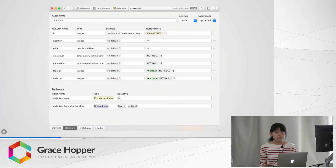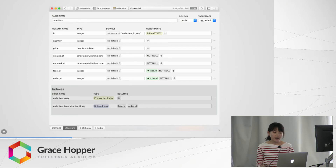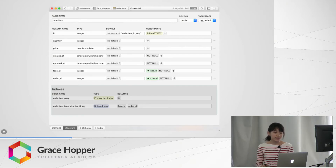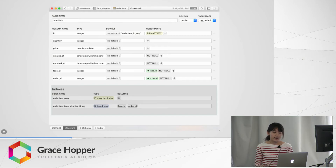Also, if you check the structure of a table in PostgreSQL, the indexes are also included. From the screenshot of my order_item table structure, we can see that it has a primary key index on the ID column, and a unique index on product ID and order ID.